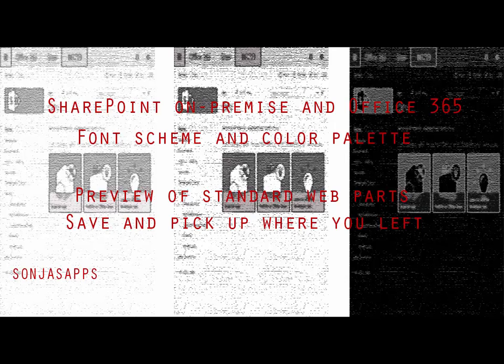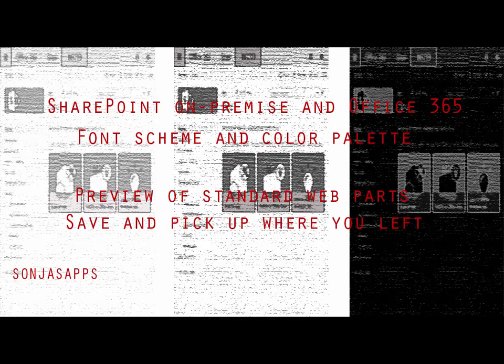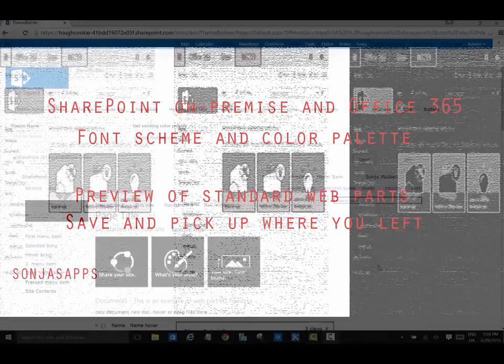The ThemeBuilder first release was in March 2013. Since then it was updated numerous times with more detailed preview of webparts and lists, ribbon-based controls, helpful tooltips and so on.